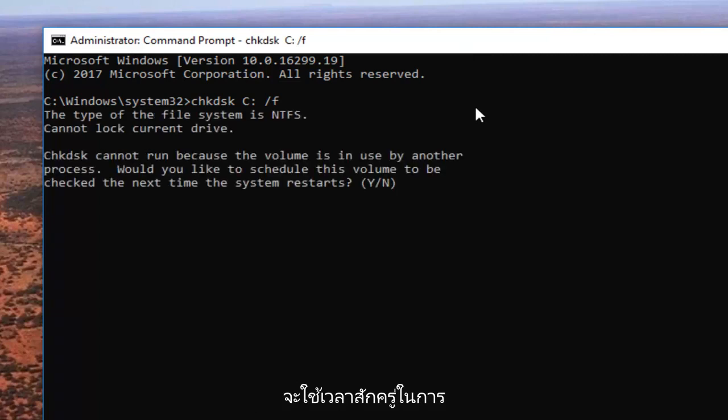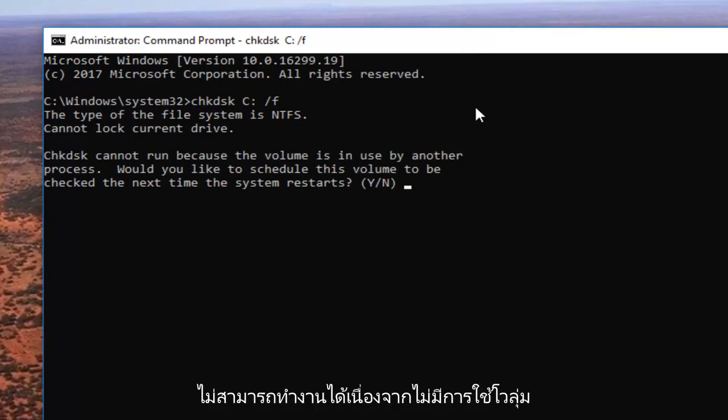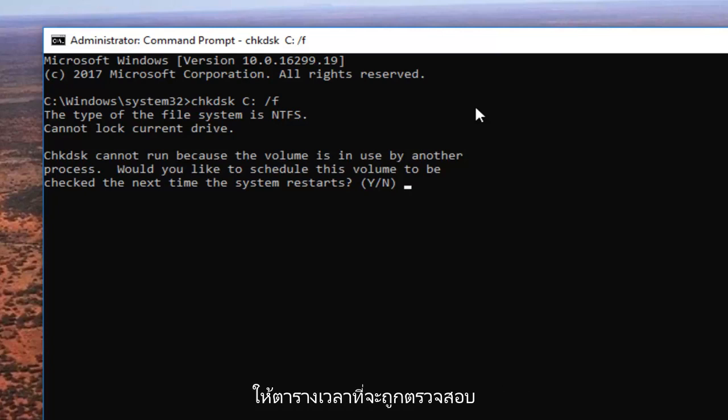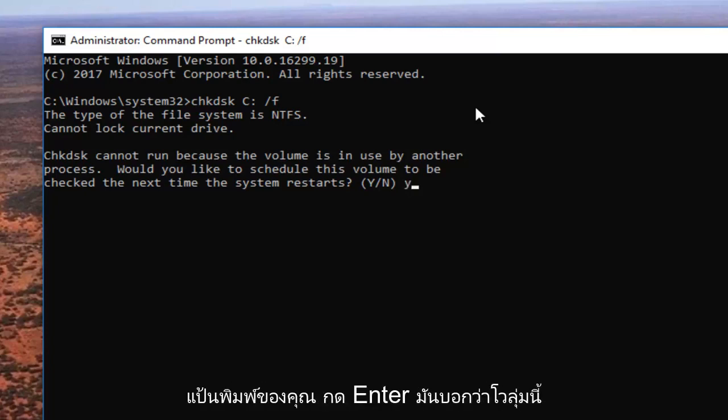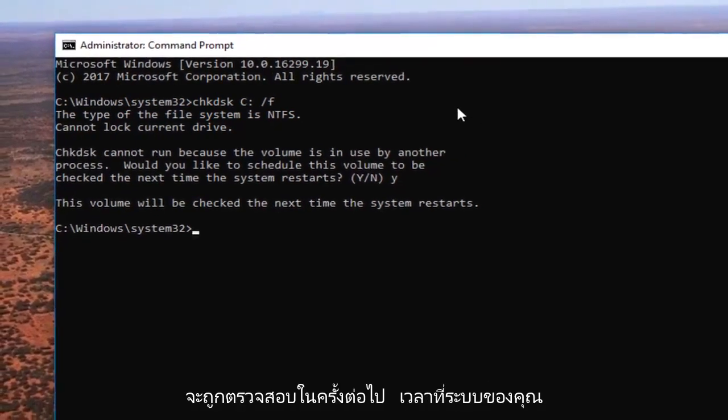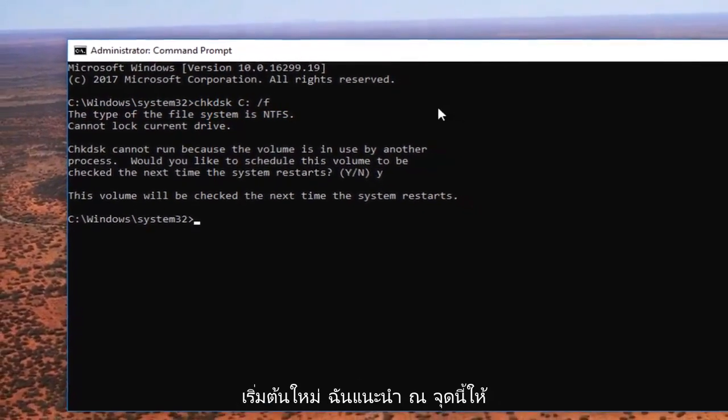This will take a second to respond, so just be patient. It says check disk cannot run because the volume is in use by another process. Would you like to schedule this volume to be checked the next time your system restarts? You want to type the letter Y on your keyboard, hit enter. It says this volume will be checked the next time your system restarts.